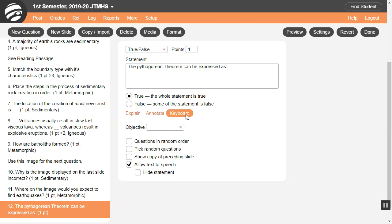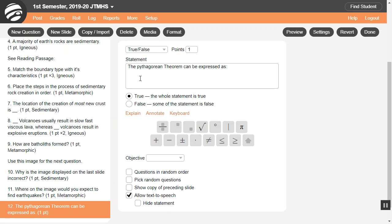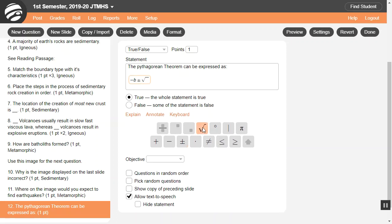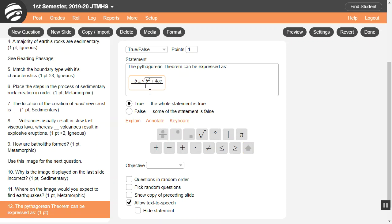For math notation, select the keyboard and then Basic Math or Algebra. For example, you can type negative b plus or minus the square root of b to the second power, then press Spacebar twice to move the cursor out of the exponent, then type plus 4ac. Then select everything, click the fraction bar, and add 2a. See the help guide for more details and shortcuts about math notation.